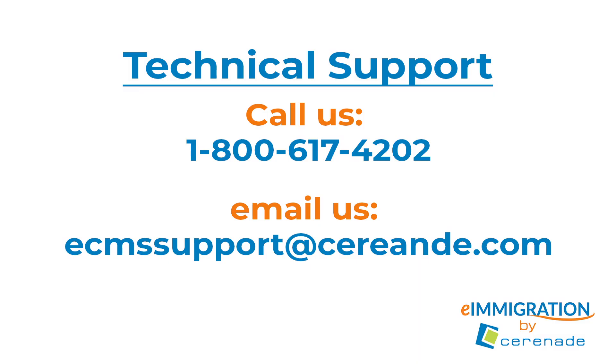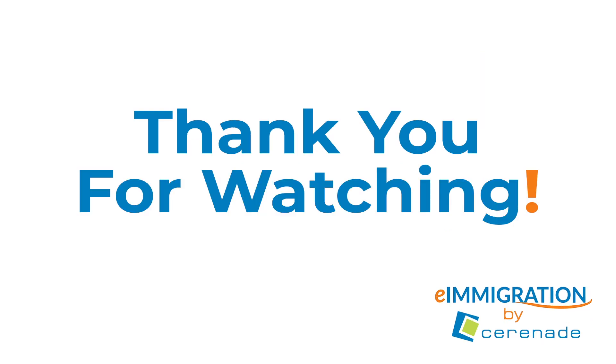If you have further questions, you can contact our support staff at 1-800-617-4202 or email us at ecmssupport at serenade.com. Thank you for watching.